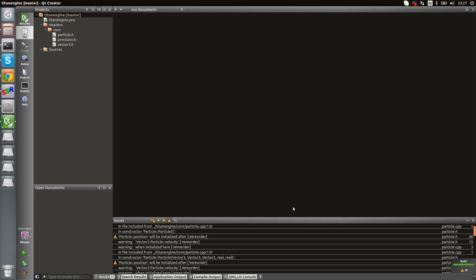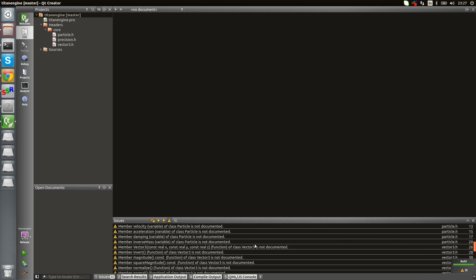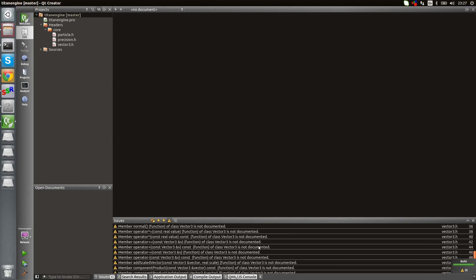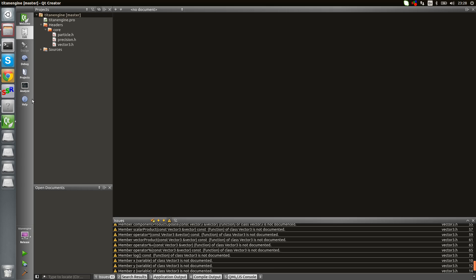If I do that, I just build it, and let's see. We have a huge amount of warnings. Those are not my warnings, not because my code is crappy. This is all Doxygen warnings.